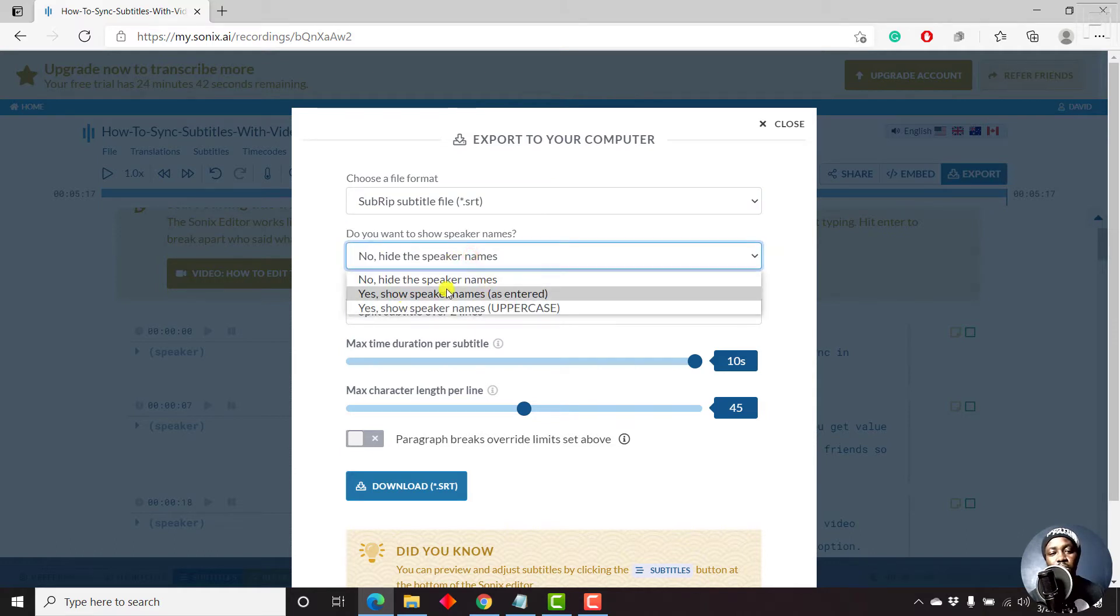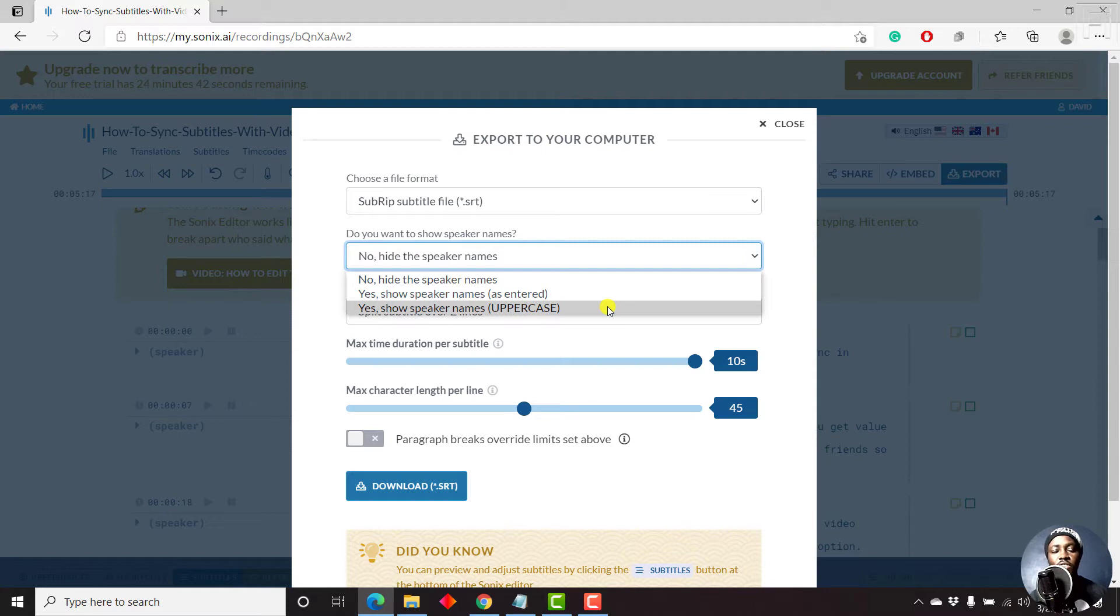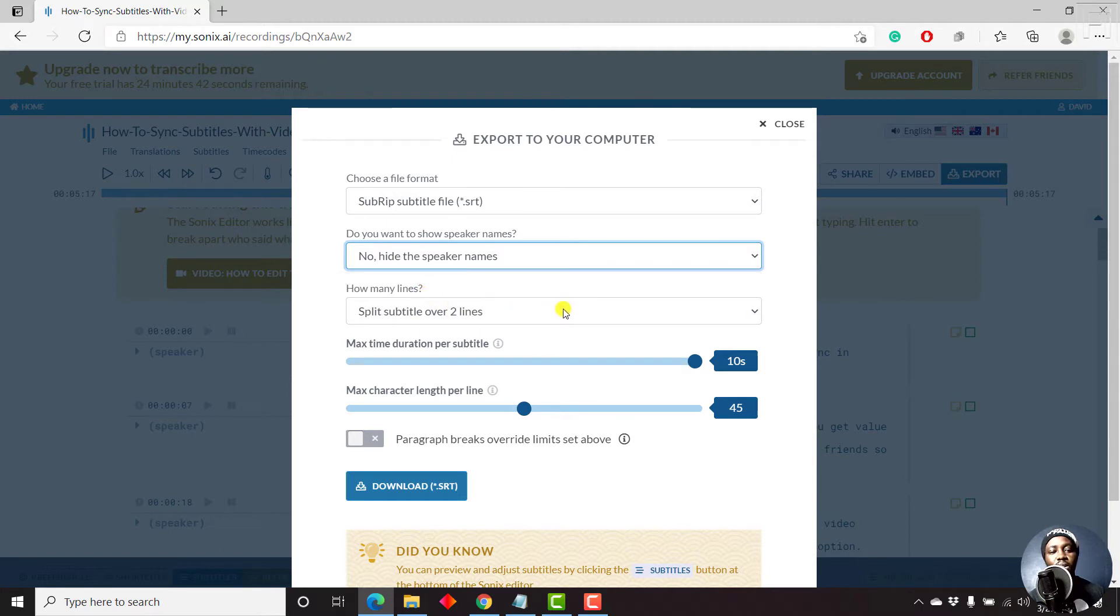If you want to show speaker names, just ensure they're available. And if you want to show the speaker names with an uppercase, that is an option as well if you have different speakers for your audio or video file. But let's just leave it as no, hide the speaker names.